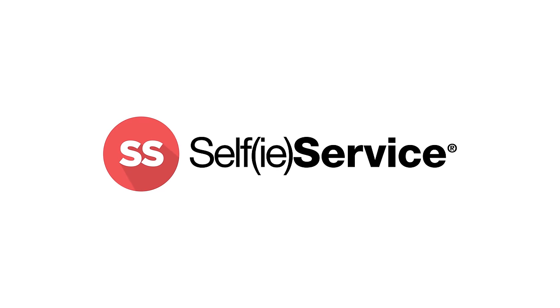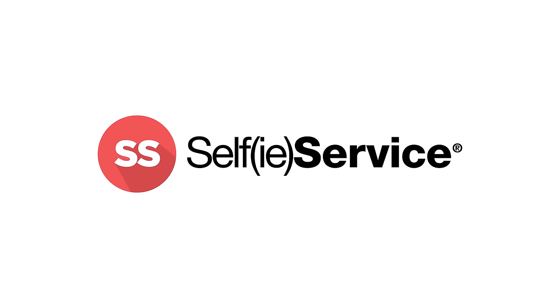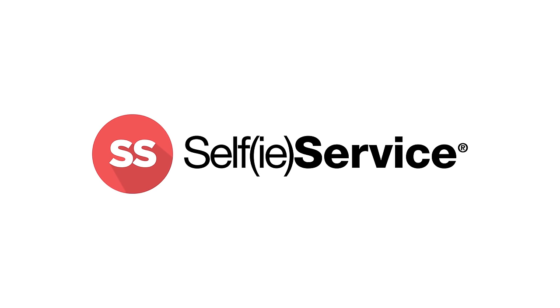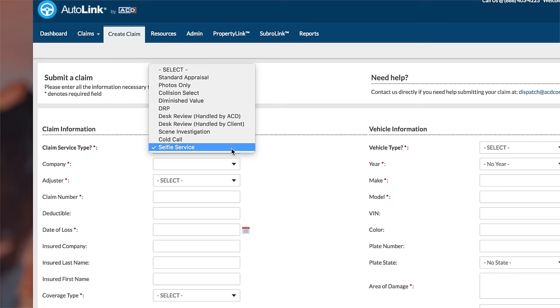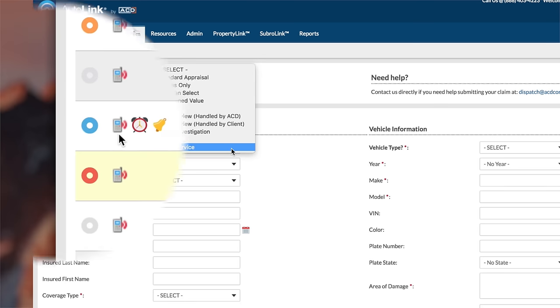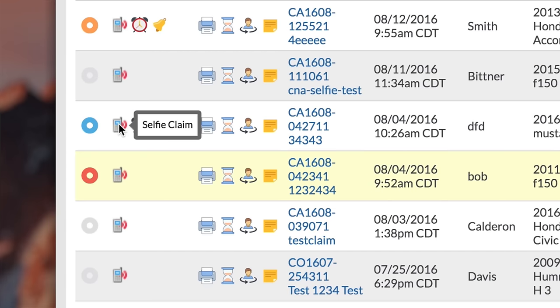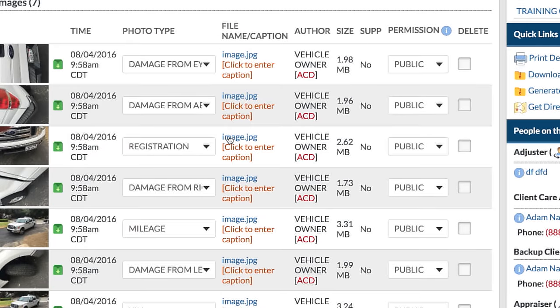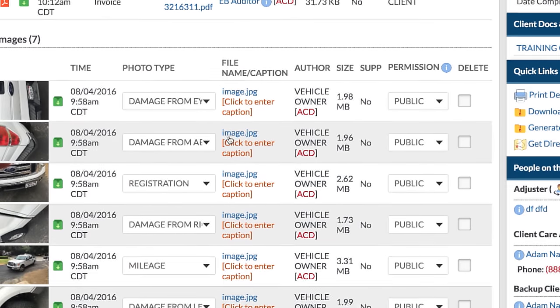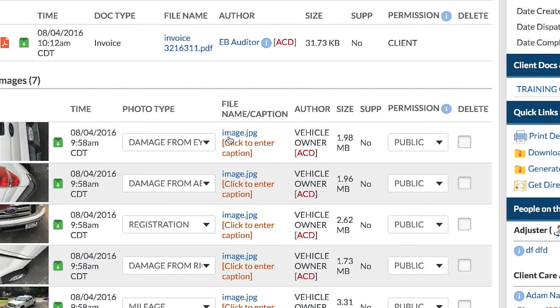With Selfie Service, customer taken photos are submitted via a mobile user interface, and are instantly put into the hands of our specialists.